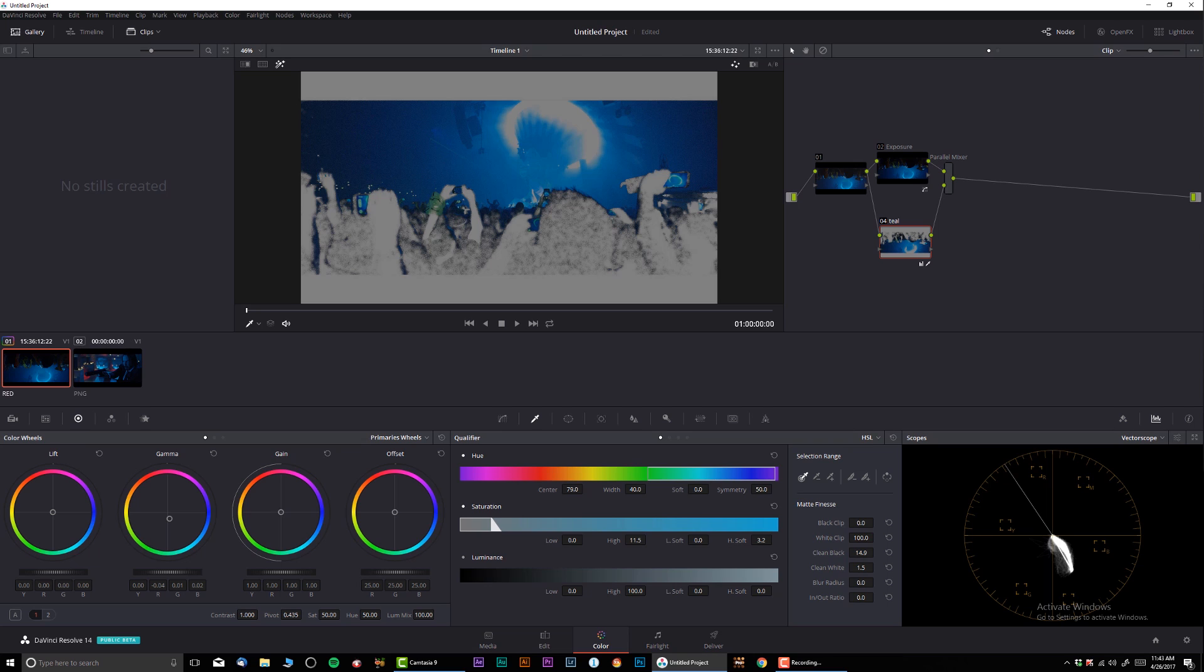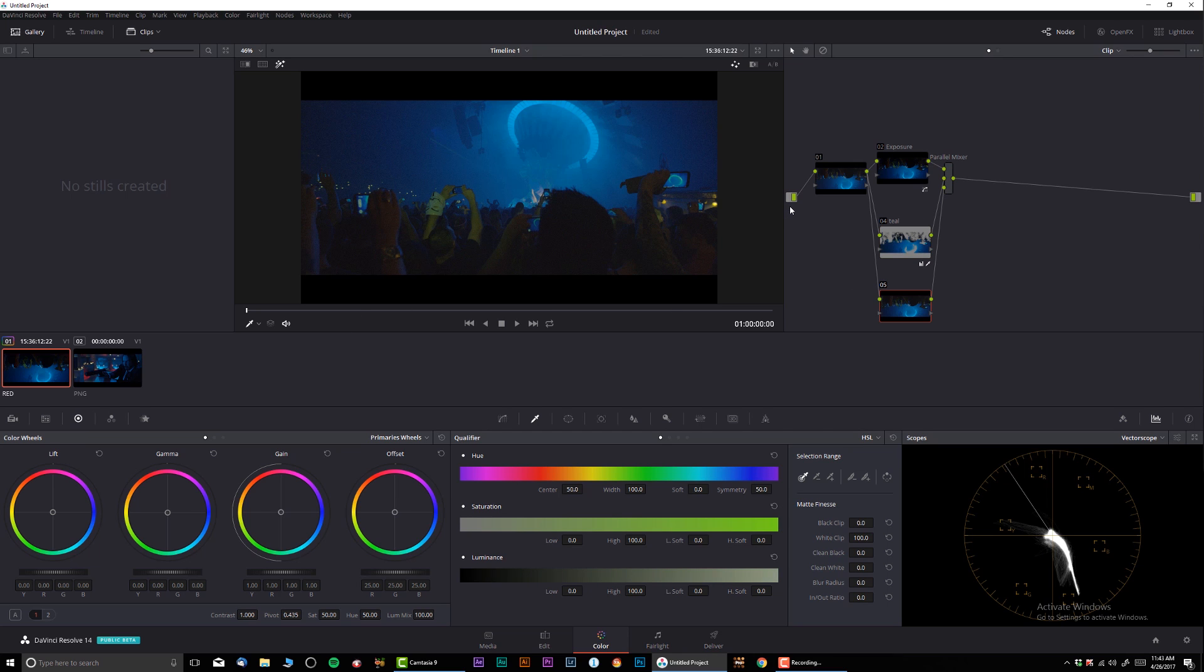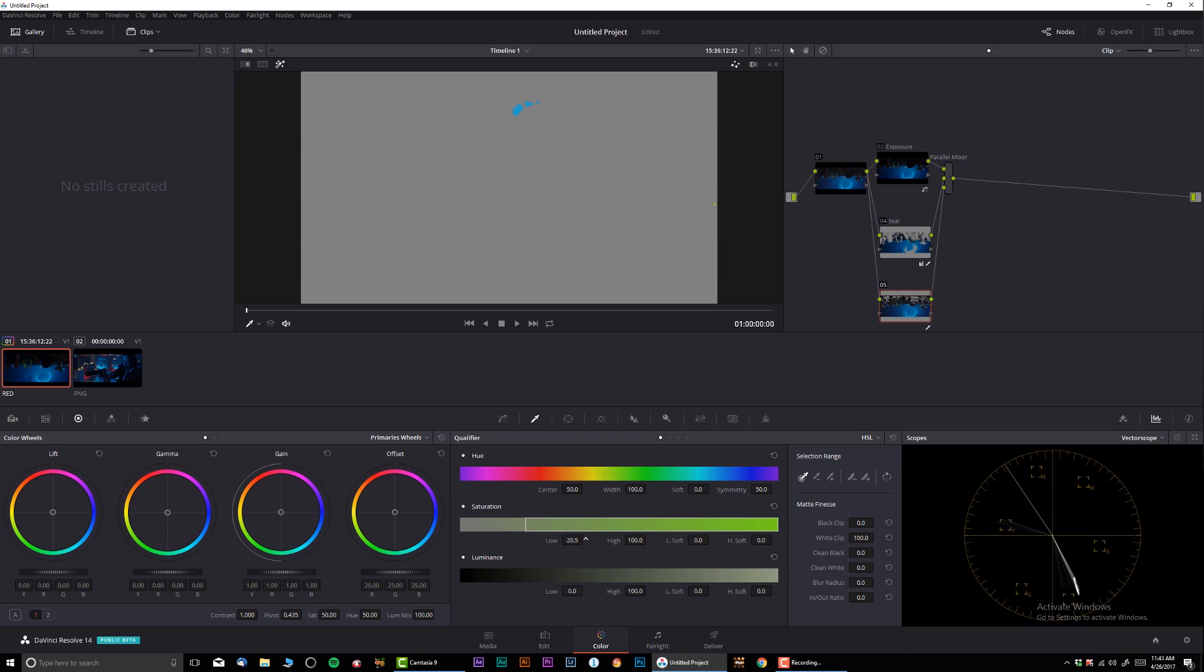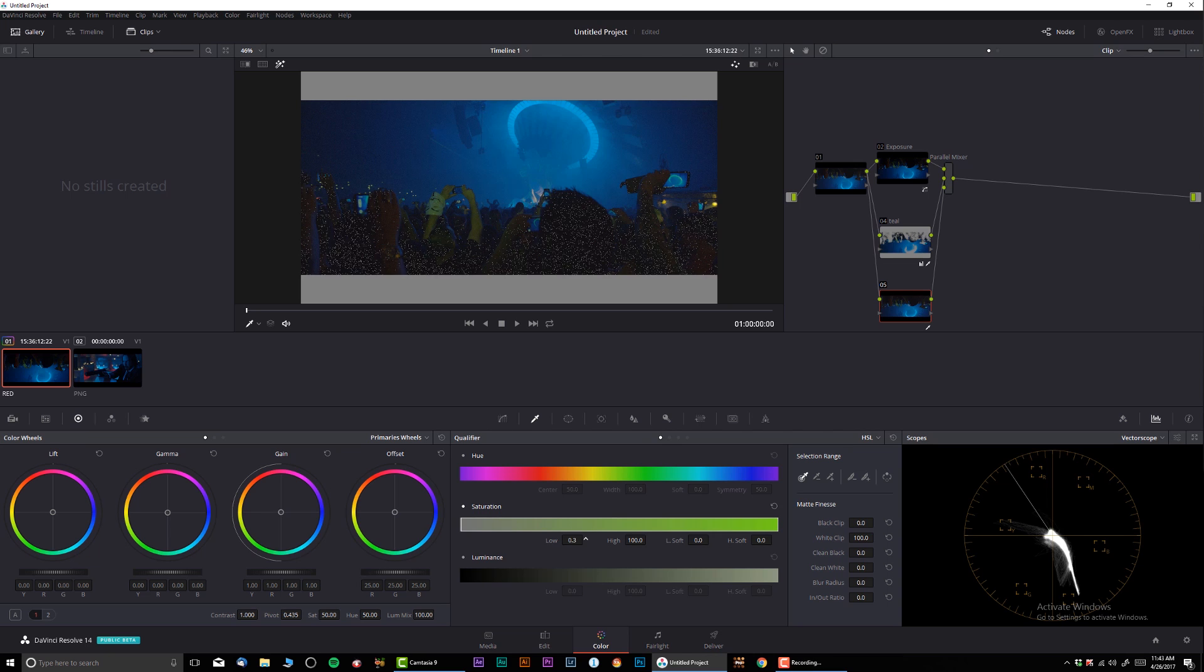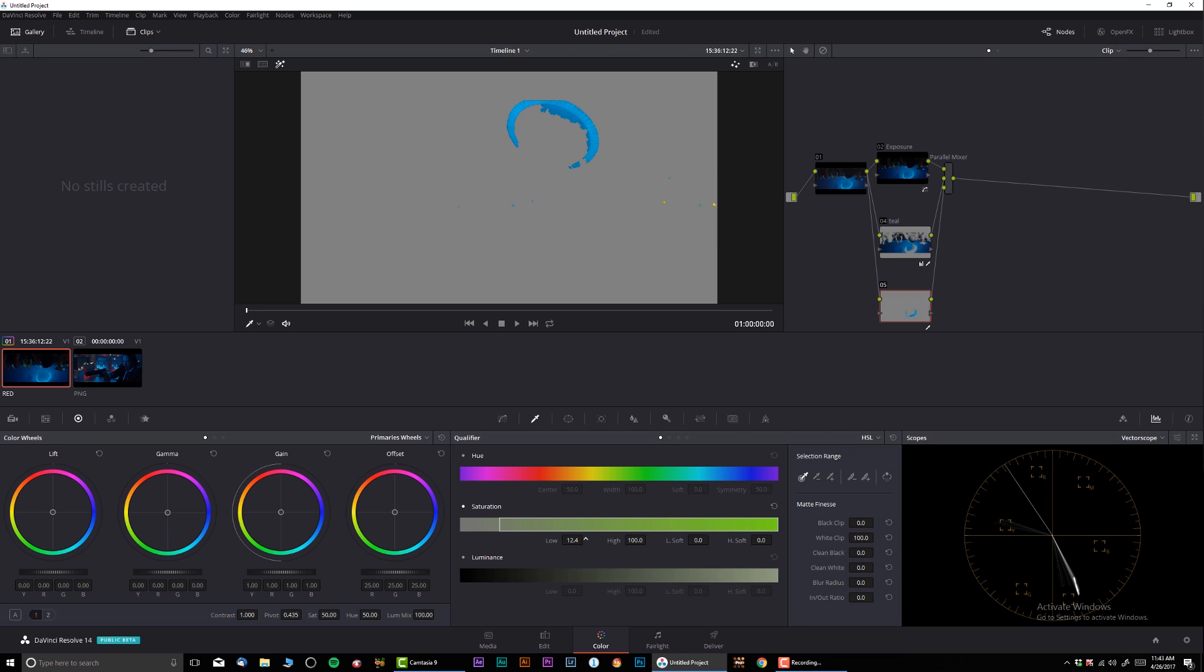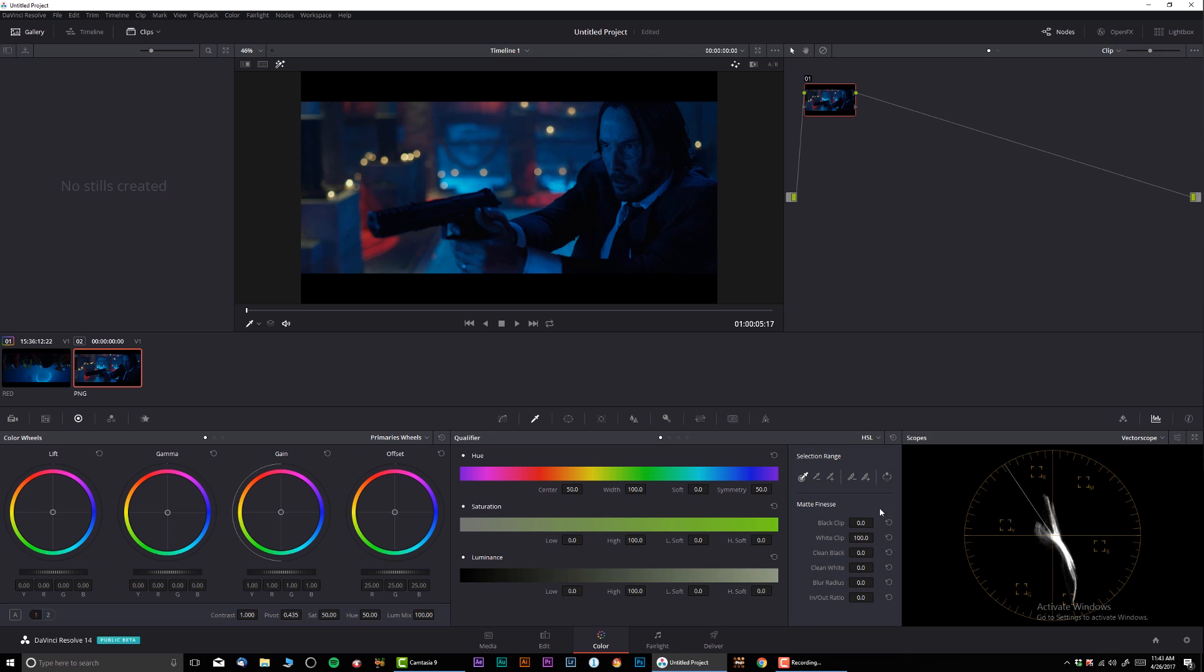But what about the part that's actually very saturated? So let me create another node and here I'm gonna be doing only the saturated part. Okay, let's see. Just like this. Let's make sure we have nice and soft. All right.